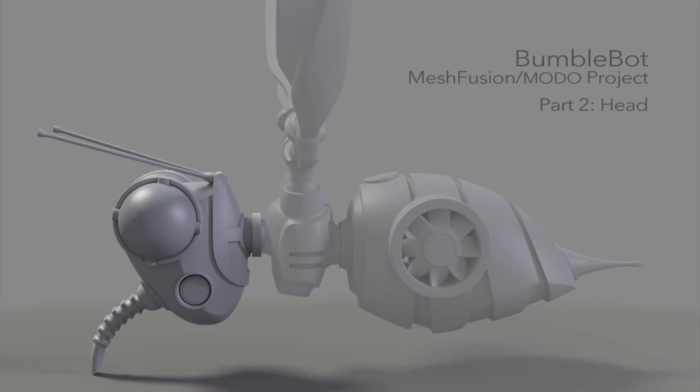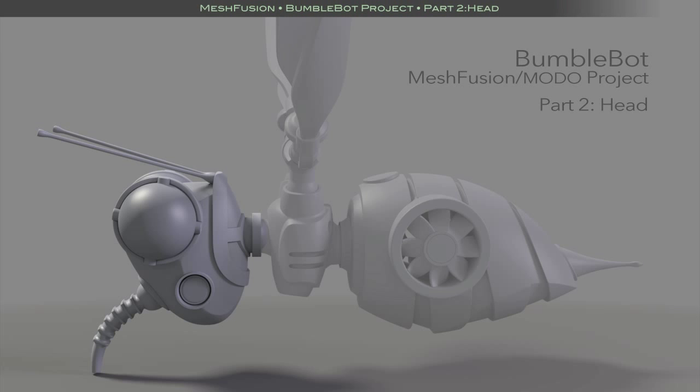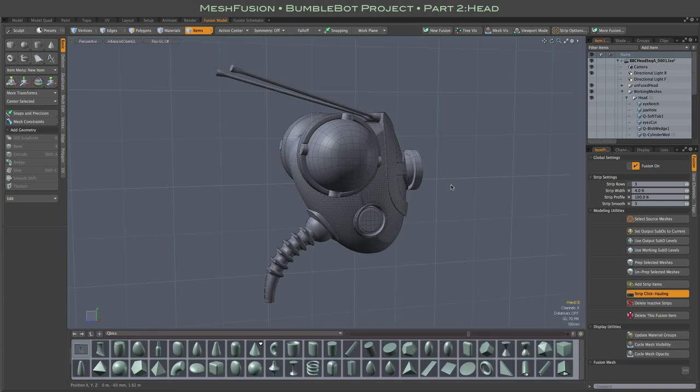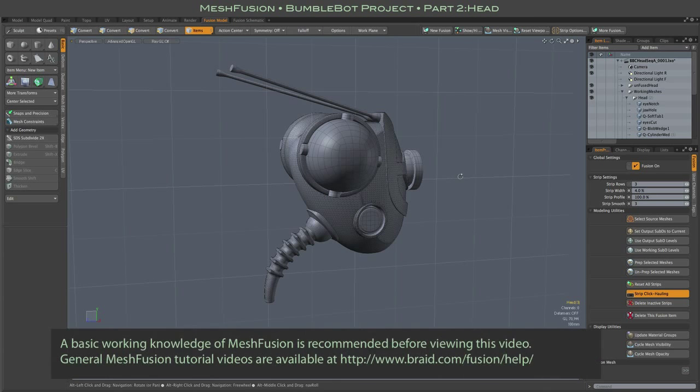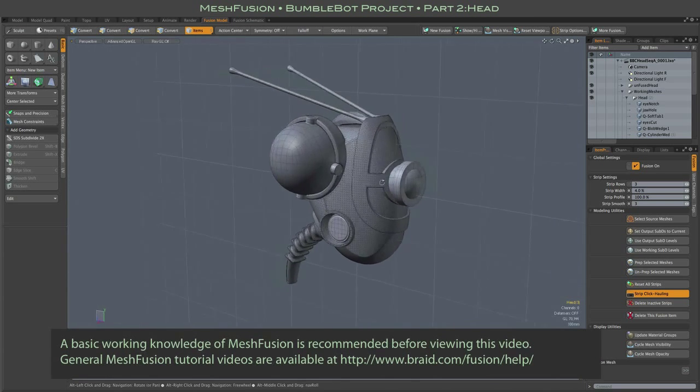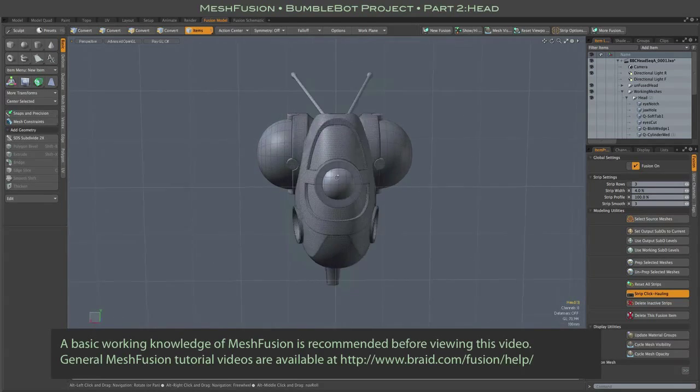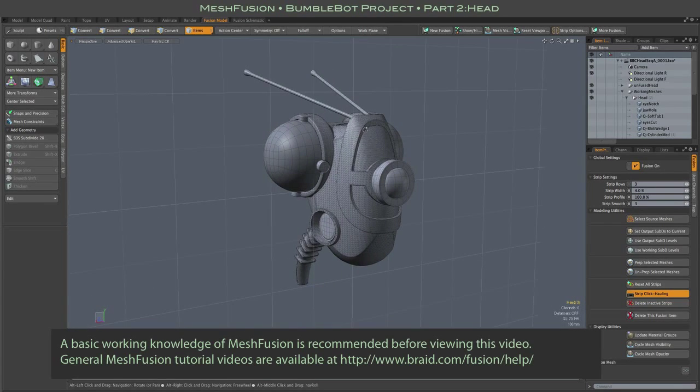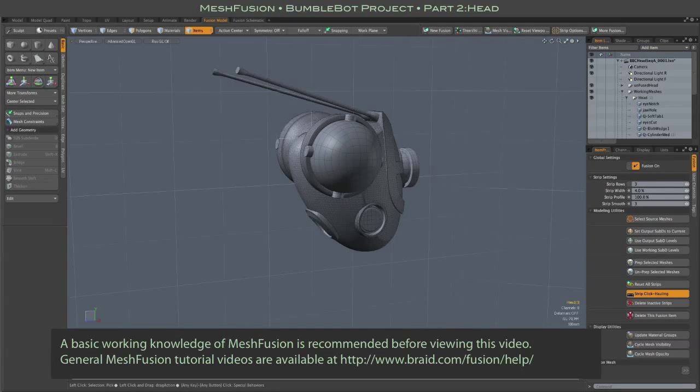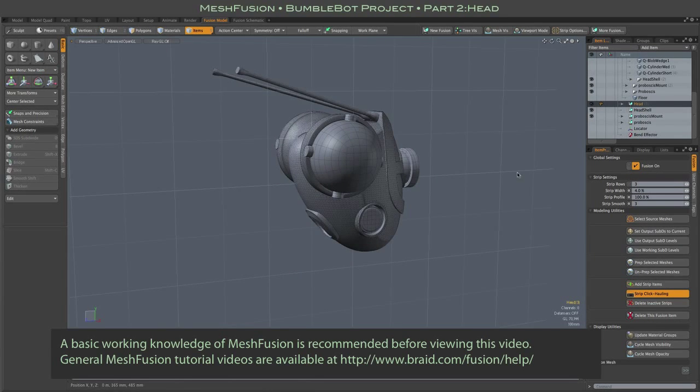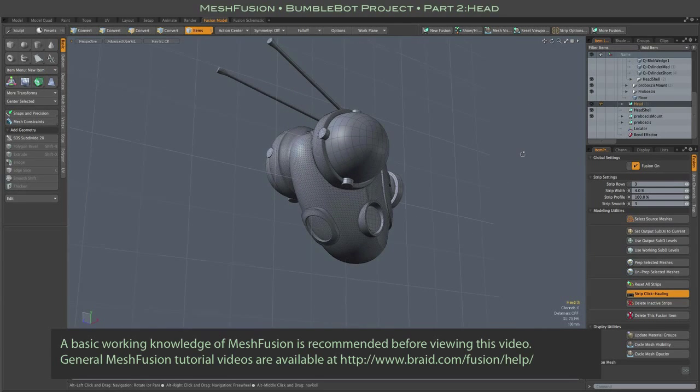The head consists of several fusion items and some simple non-fusion meshes. For this video I'll focus on the main fusion item and also on this bracket that fits on the back of the head. The proboscis and its mount are separate fusion items.